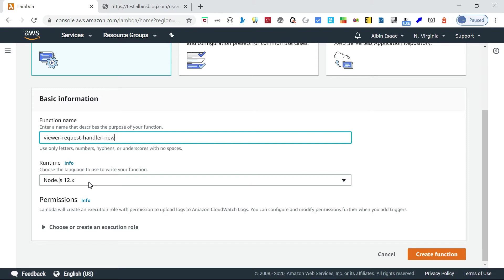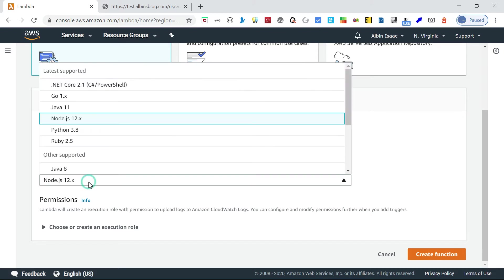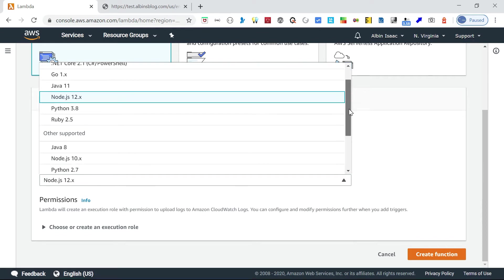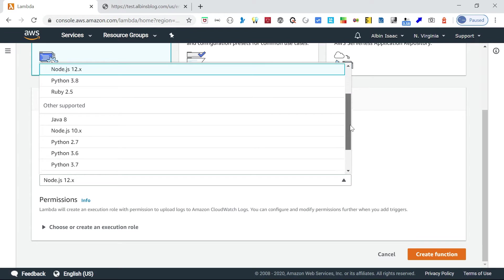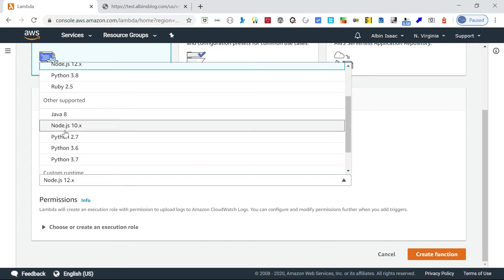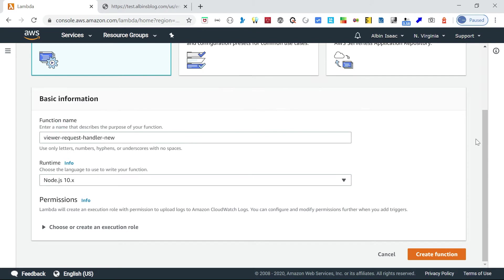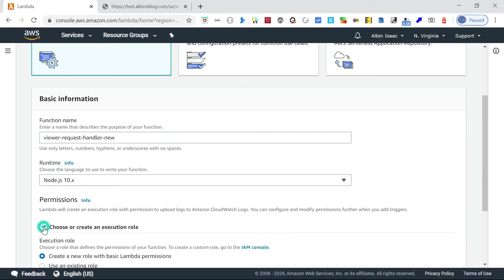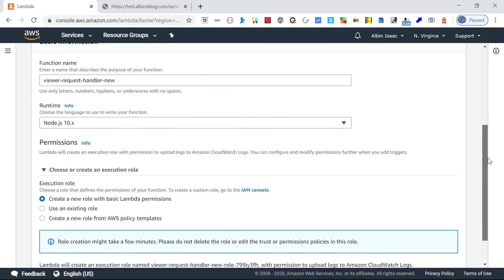You can go with Python or any required runtime. I'm going with Node.js, but Node.js 12.x version is not supported for Lambda Edge function, so I'm going with Node.js 10.x. Select the version.